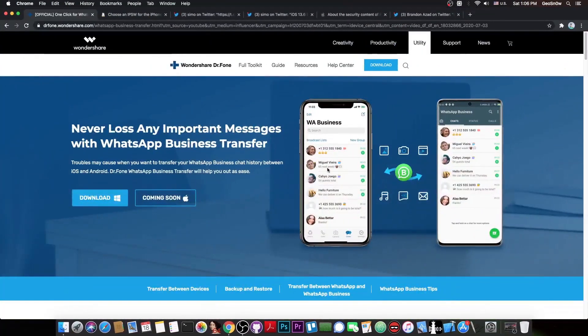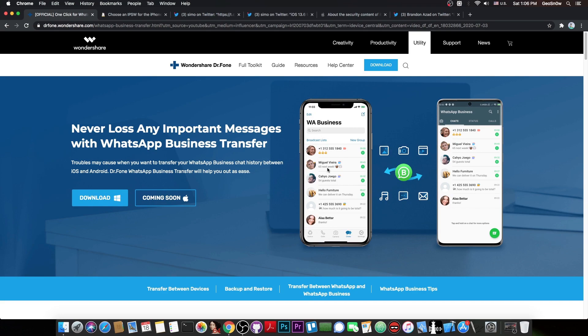This video is brought to you by Wondershare and their software WhatsApp Business Transfer, which allows you to transfer your WhatsApp Business or normal WhatsApp conversations from your device to your computer or from device to device. Check it out in the link below.